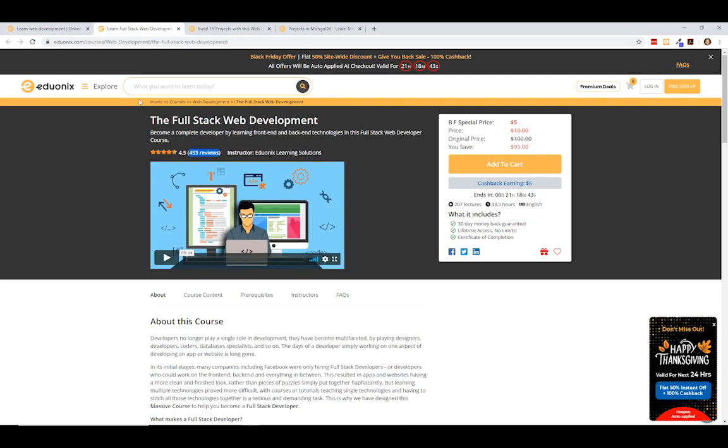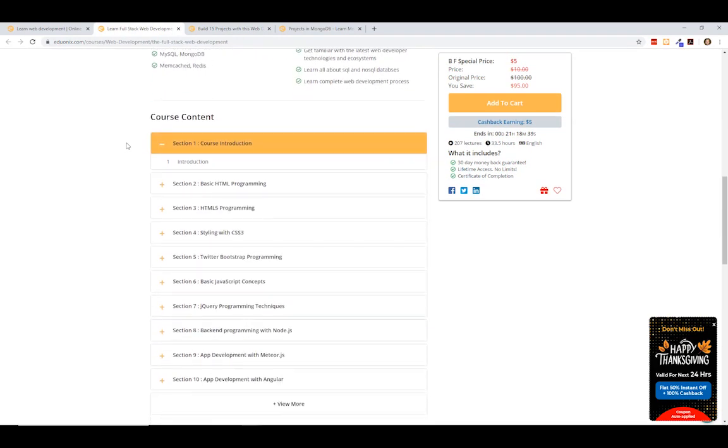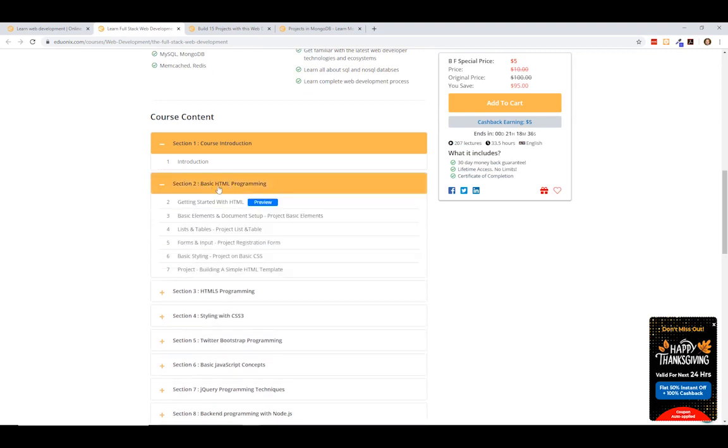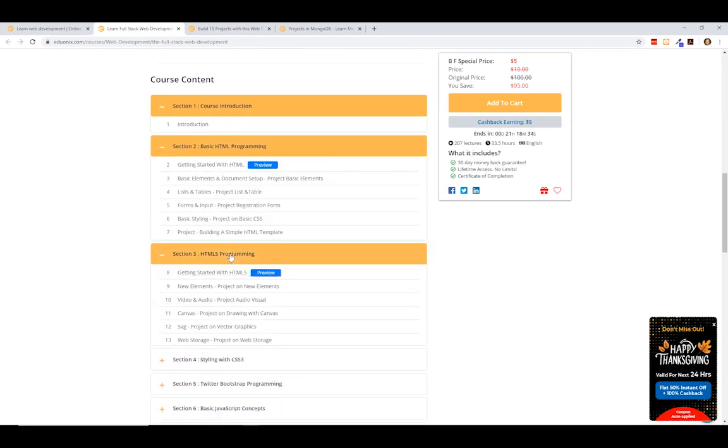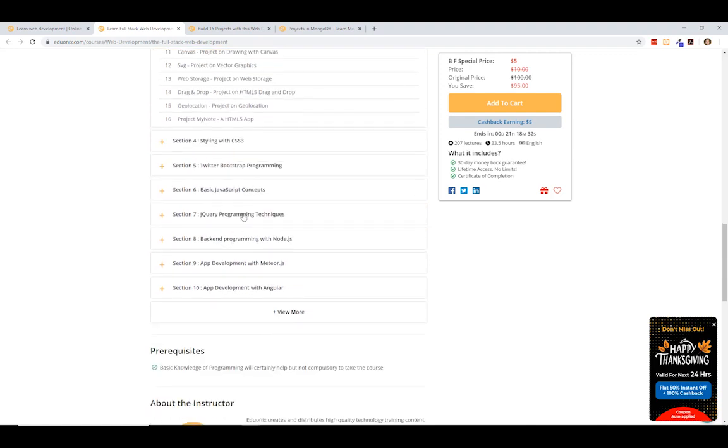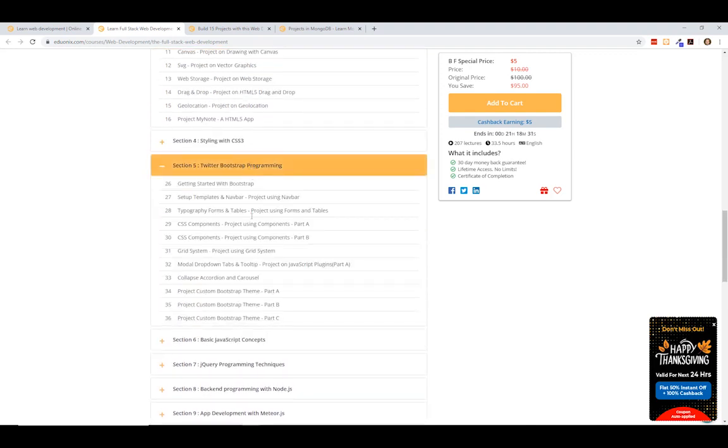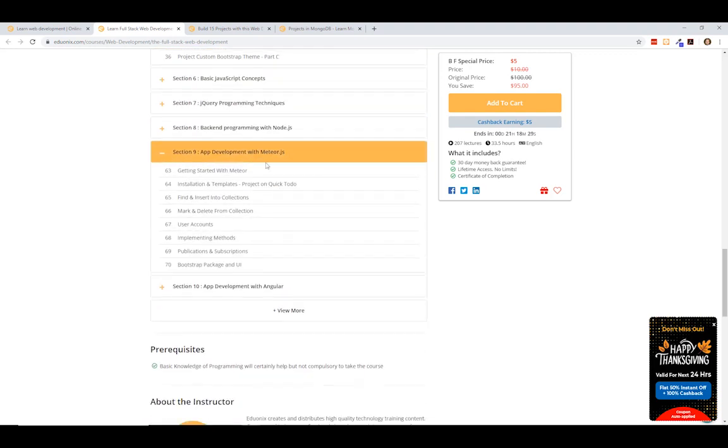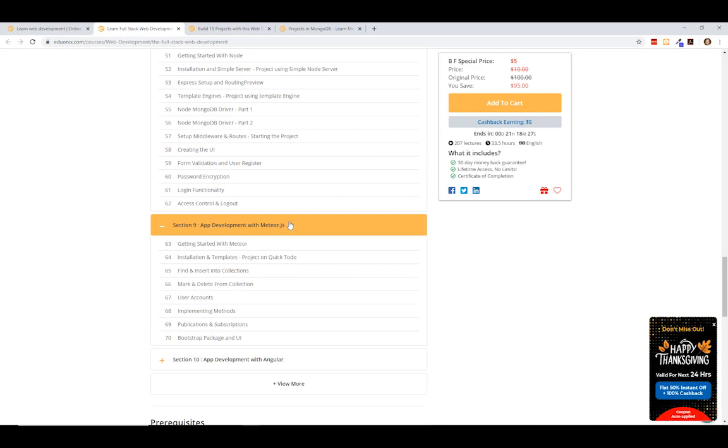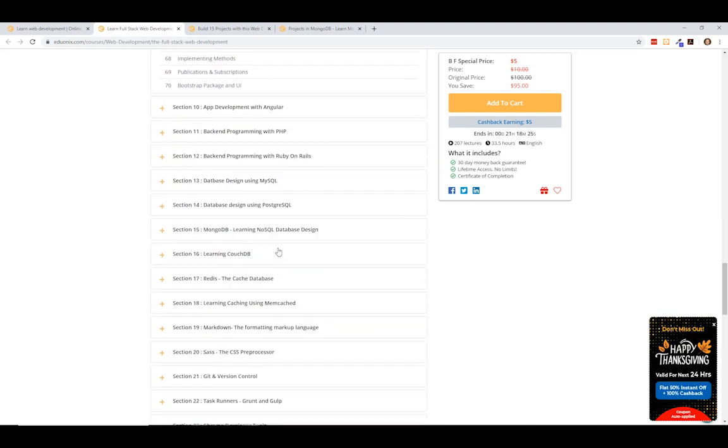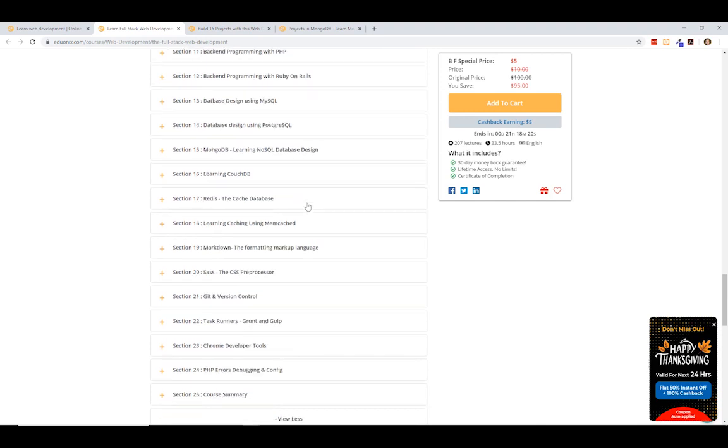So let's just take a look for a second on this full stack web development course, like what it offers. You can see here that there is the basic HTML programming, the HTML5 programming. So you can go through Twitter Bootstrap, app development with Meteor.js, Node.js, jQuery. So a lot of stuff. It's a lot of fundamental stuff.